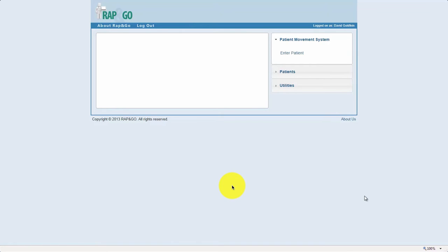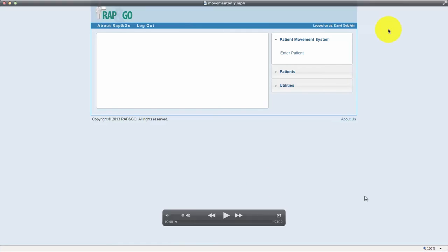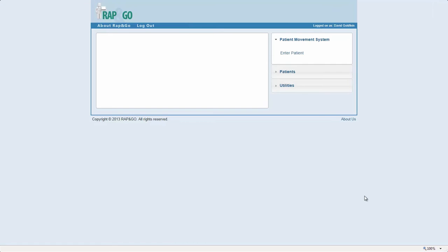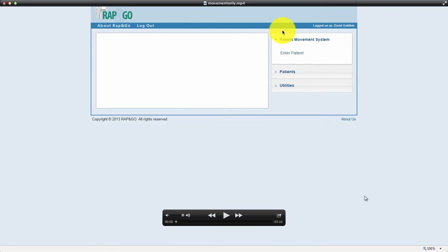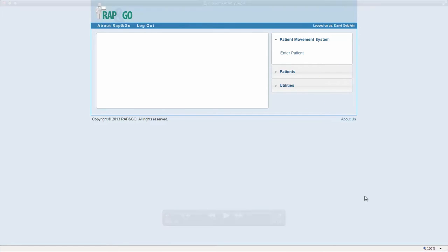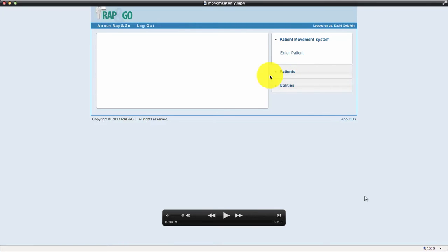Hey guys, this is a very quick training on the new Wrap and Go, which is actually called the Patient Movement System, or PMS for short. It's essentially a very simplified version of the old Wrap and Go, which has no diagnosis, no intercal criteria or anything—it's just a flow management system.